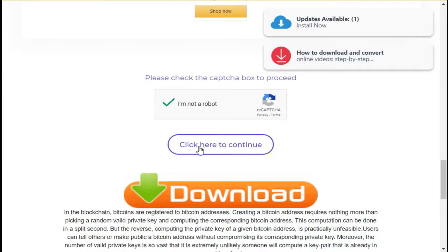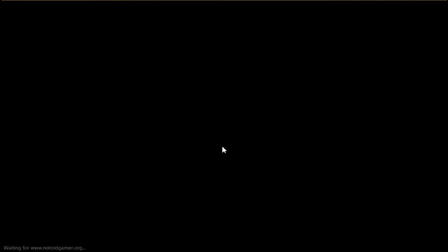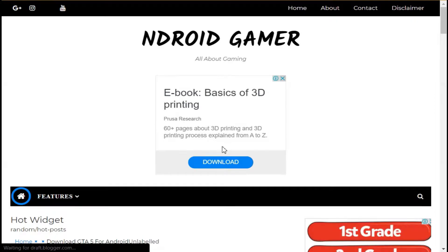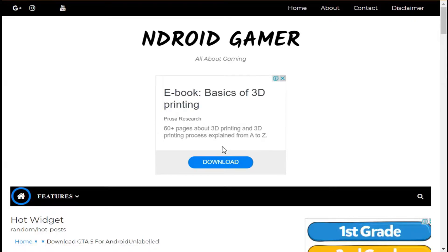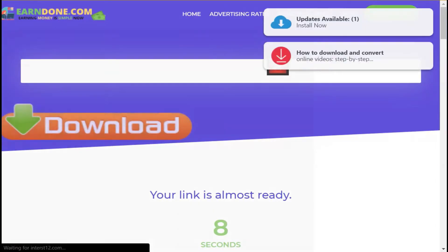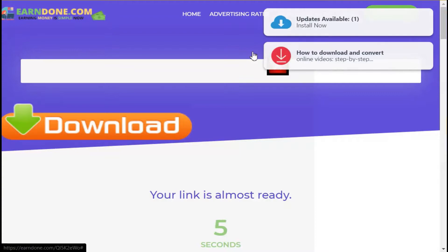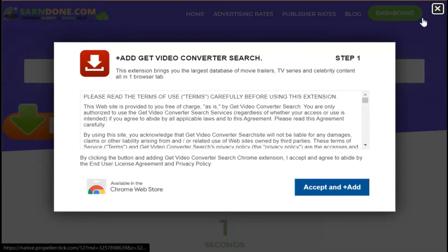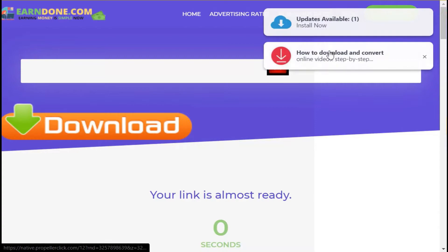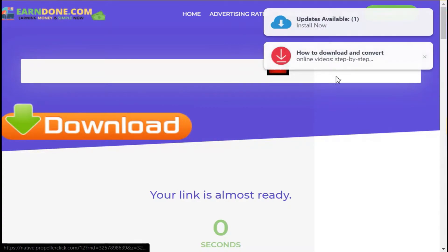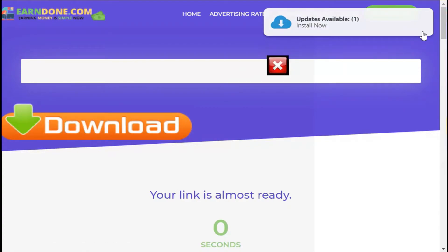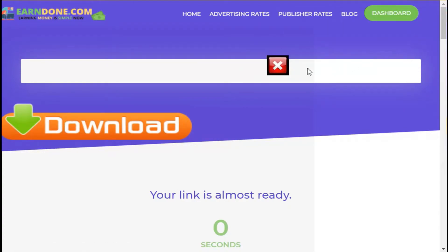Click on the bell icon to get notifications. If you like this video, don't forget to subscribe to our channel.